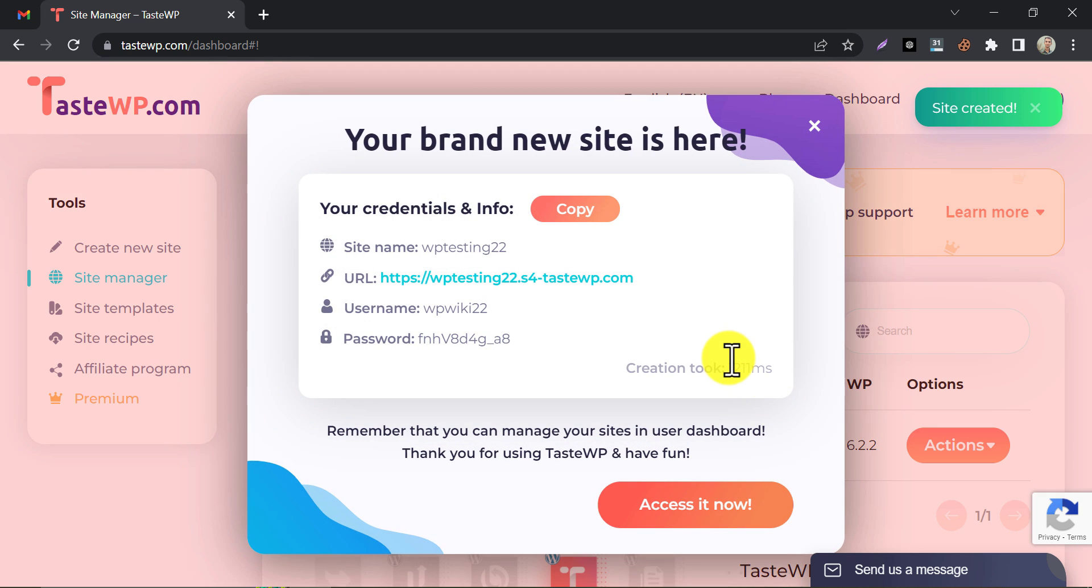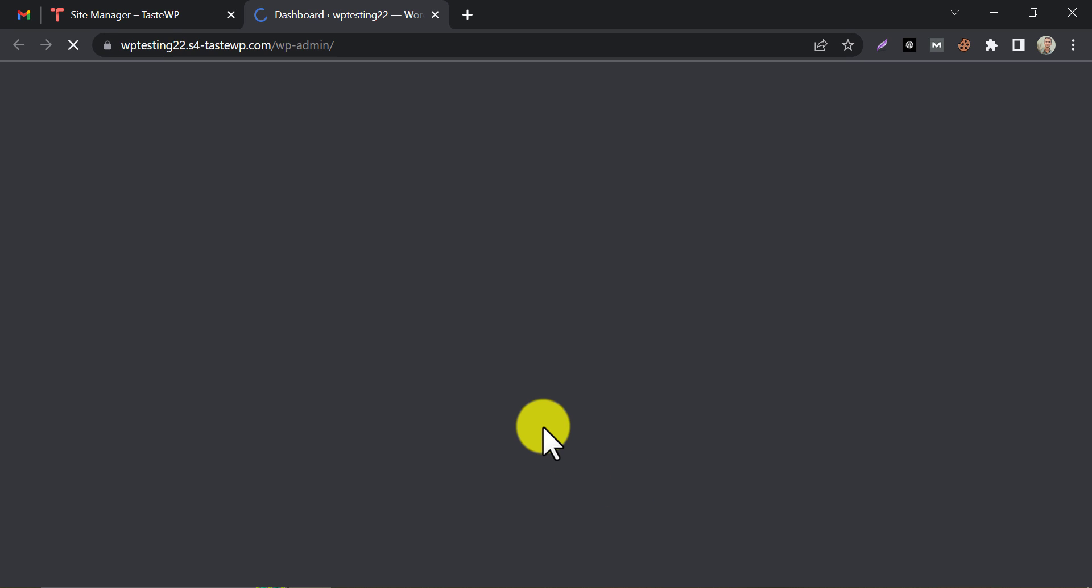The website is created. You can click the Access Now button for logging in to WP Admin of the website we just created.